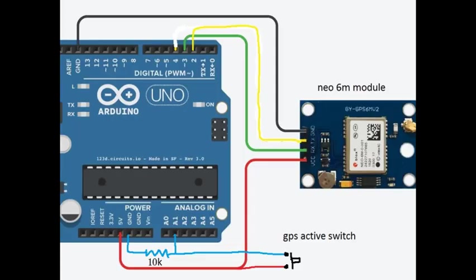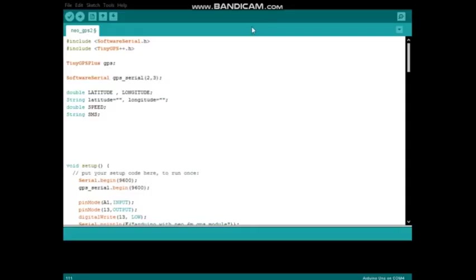This is the connection diagram. Let's move to the coding part. This is the code I wrote for Arduino Uno.